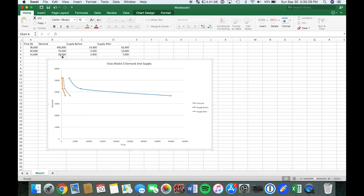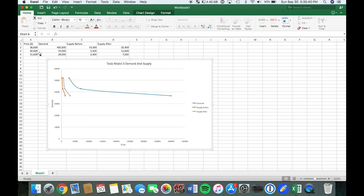Obviously, owning a Tesla at $36,600 is relatively cheap to their other models that they've released in the past, which are roughly, the Model S was around $75,000 and the Model X starting at around lower 80s, like $82,000, $83,000.